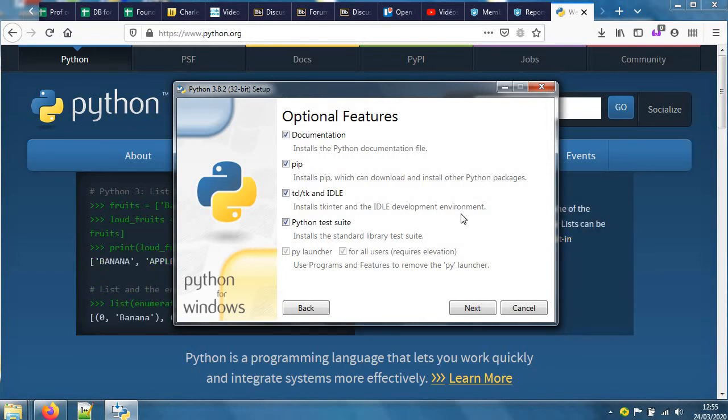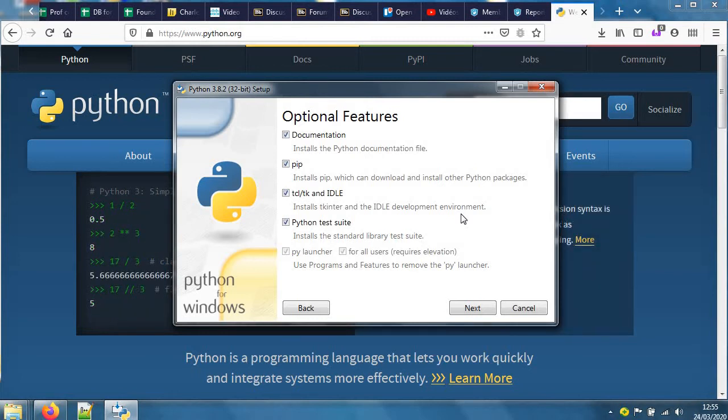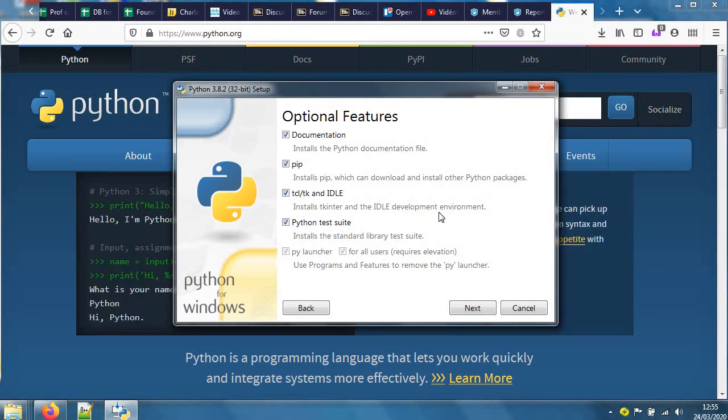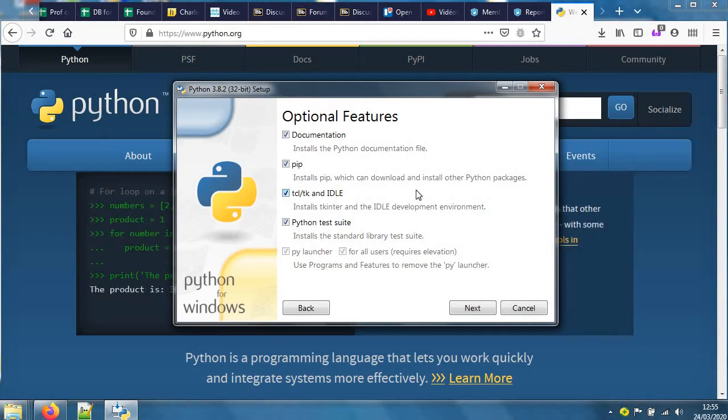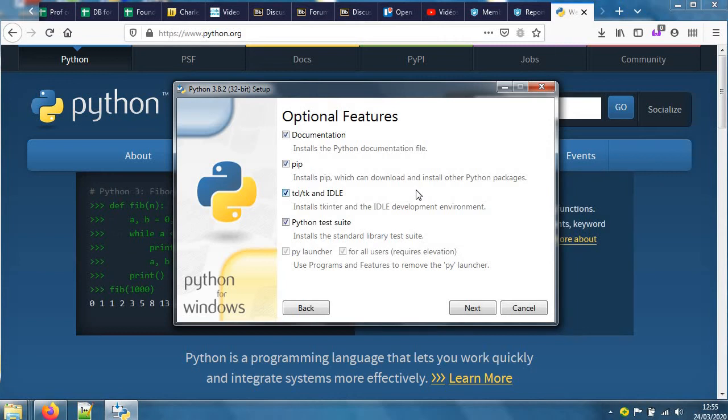IDLE is a development environment. Some people like it. Personally, I like another one better and I'll show you how to install that too. The development environment is a space where it's easy to edit a program, type it up, change it, that sort of thing.